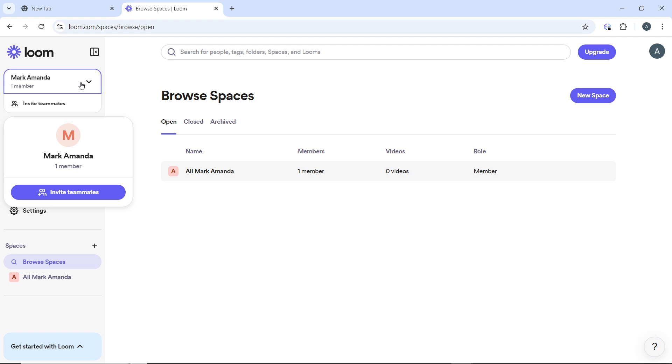Then the interface will refresh and you will now be in the selected workspace. So check the top of the sidebar or account menu again to confirm that you are in the correct workspace. Then you can now start creating or managing videos within the selected workspace.